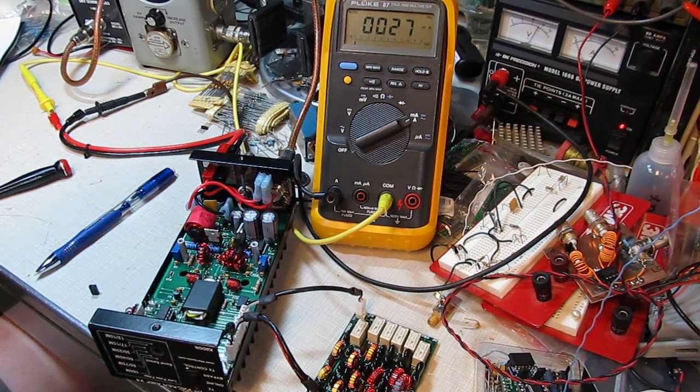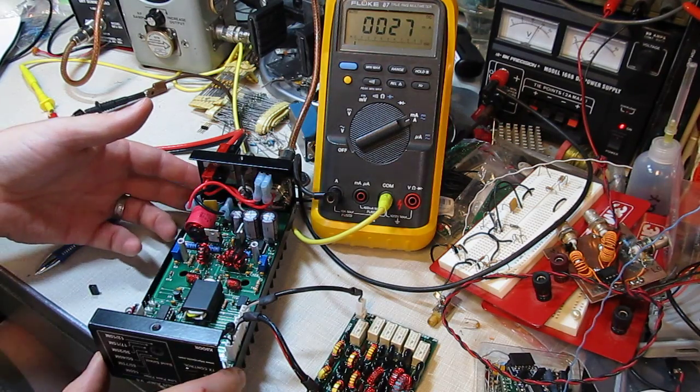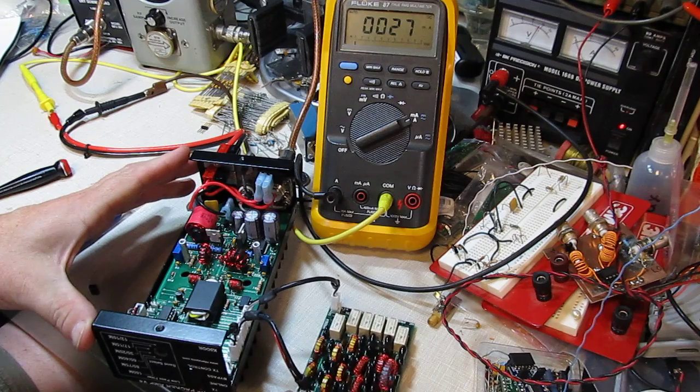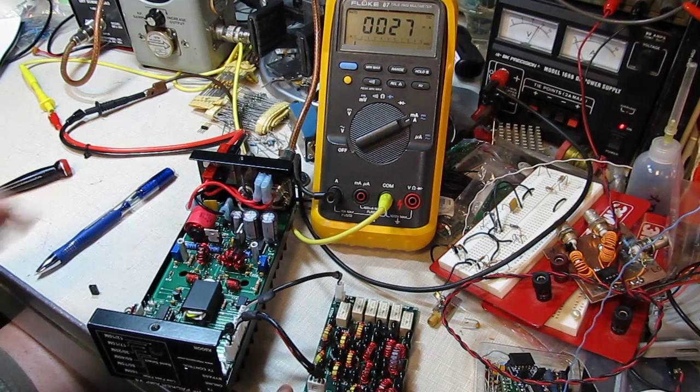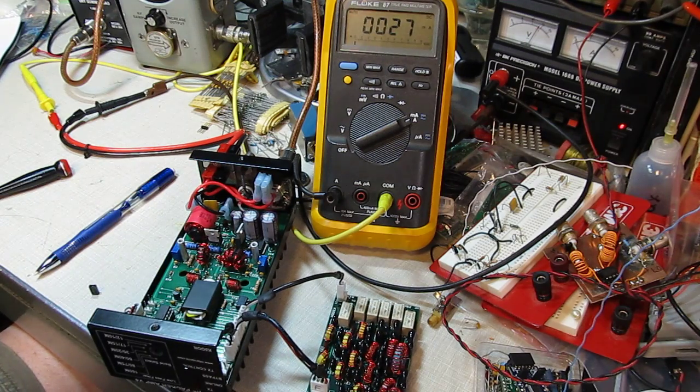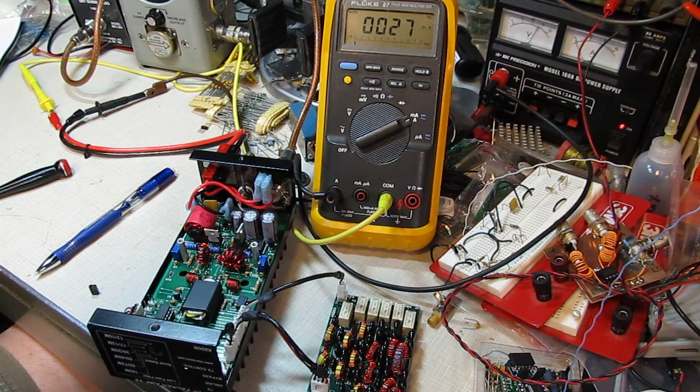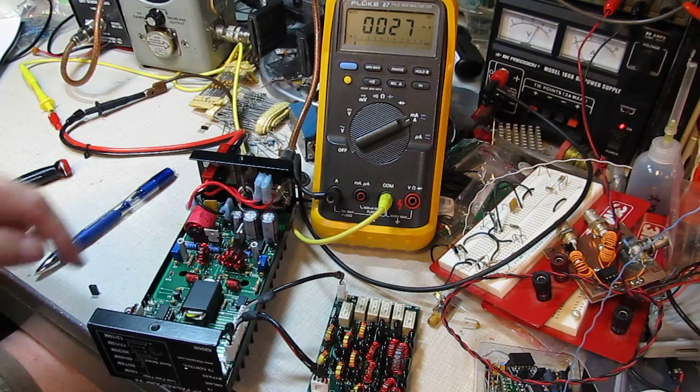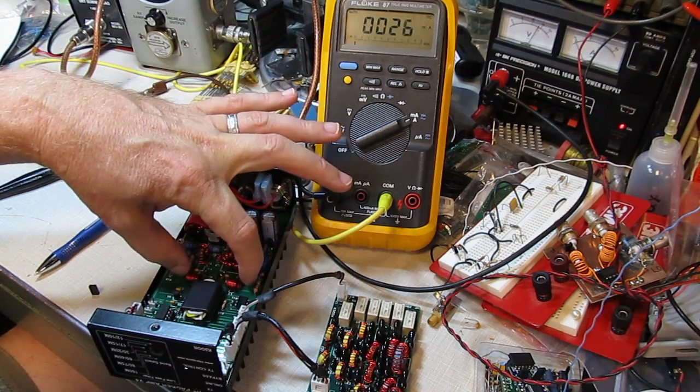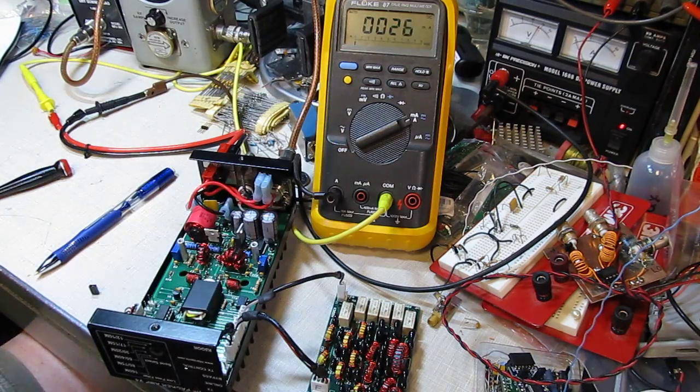We're back on the bench here with my friend Drew's HF Packer amplifier, and one of the things they asked me to do is to readjust the bias of the two MOSFETs that are down below this board.